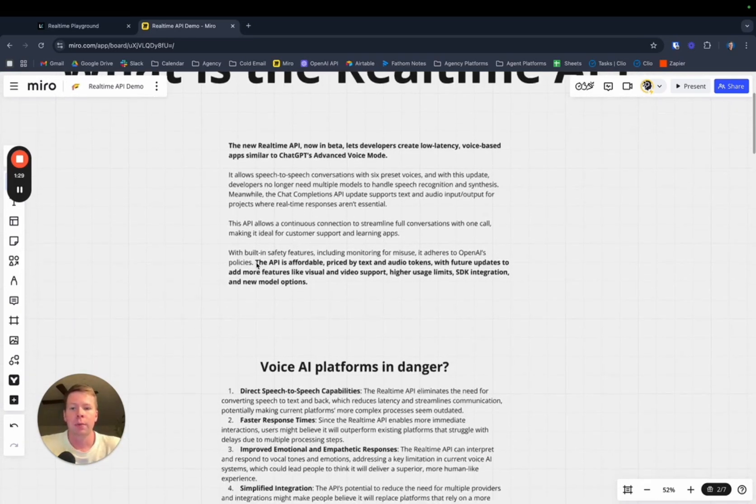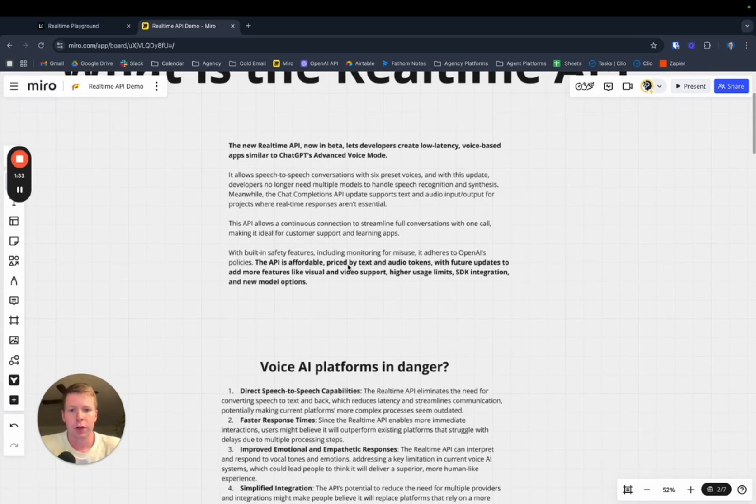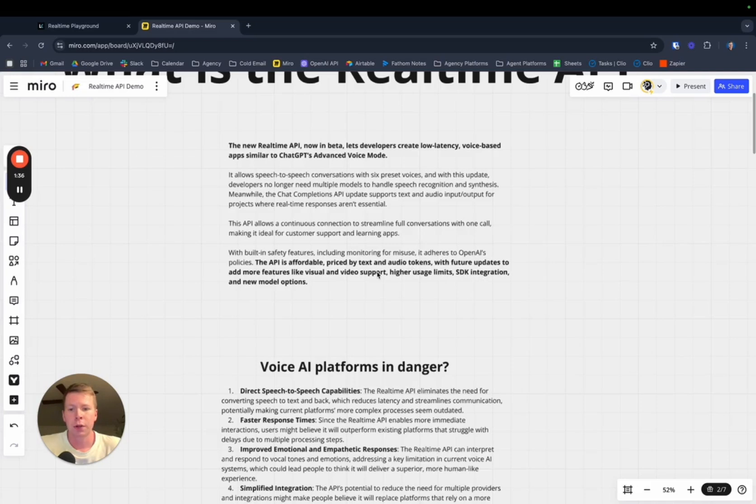The API is affordable, but we'll get to that later. It's priced by text and audio tokens with future updates to add more features like visual and video support, higher usage limits, SDK integration, and new model options.